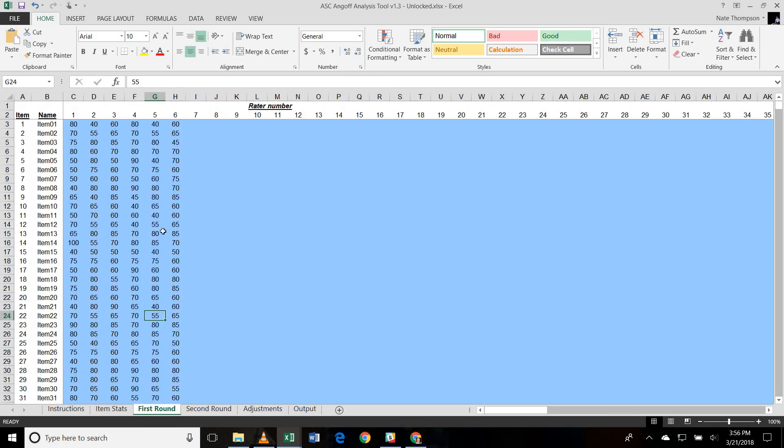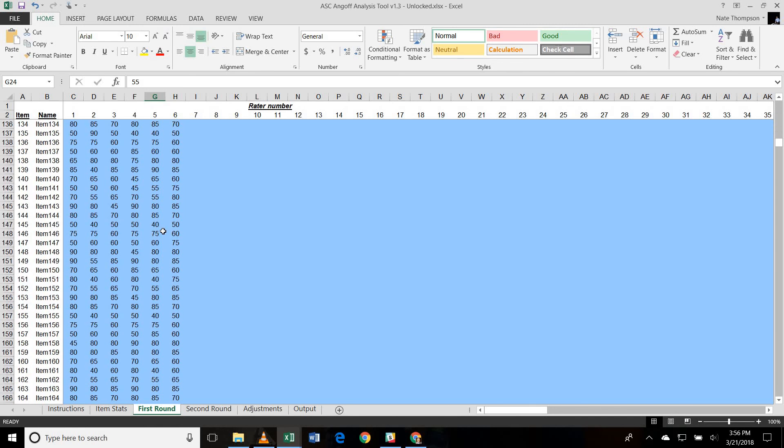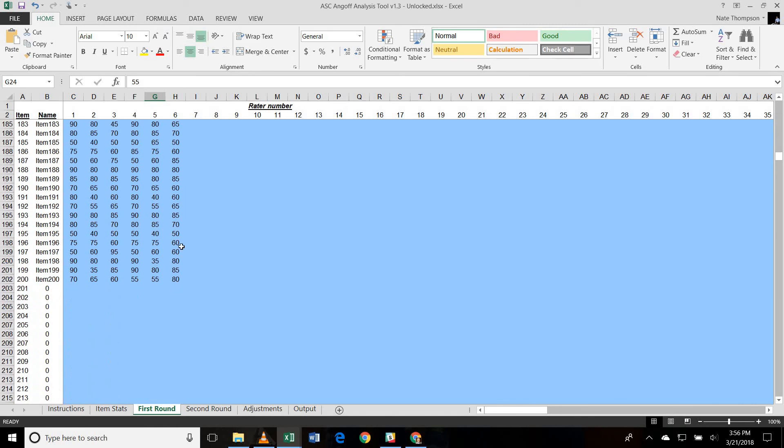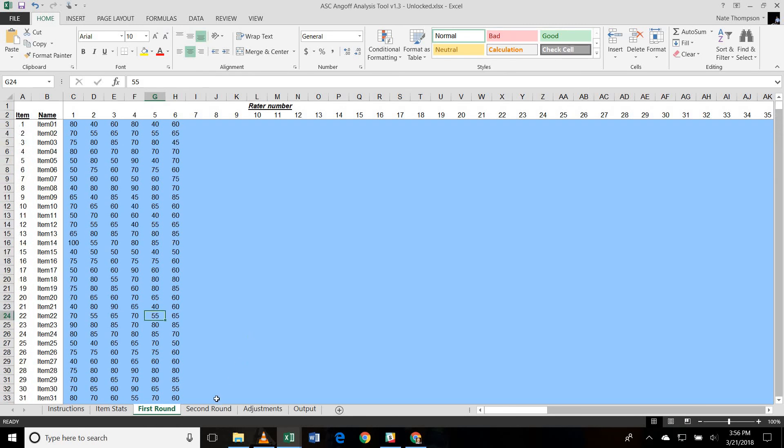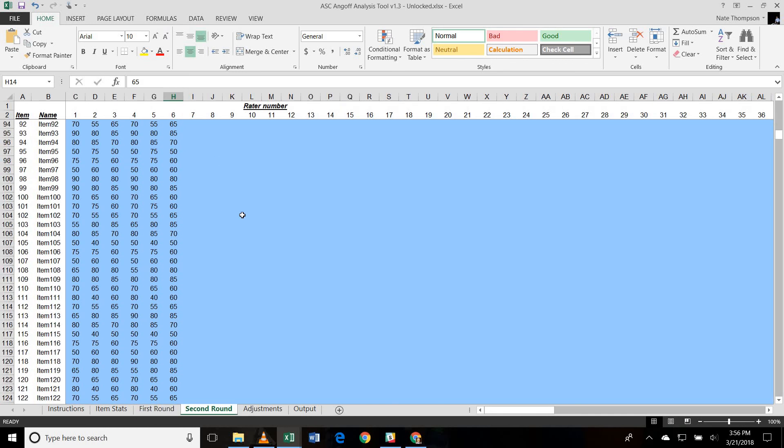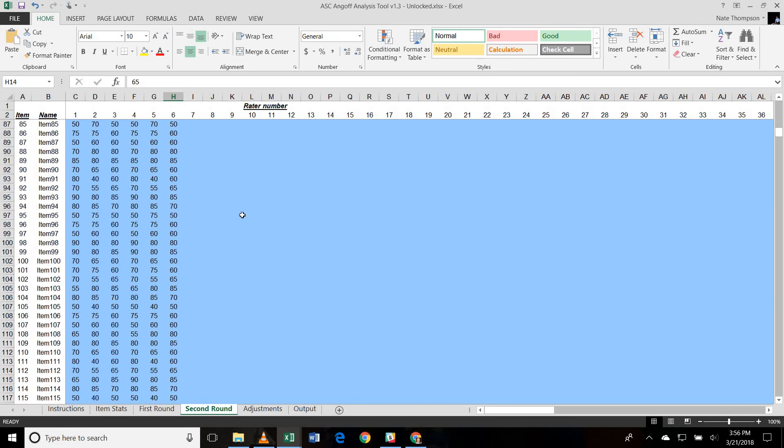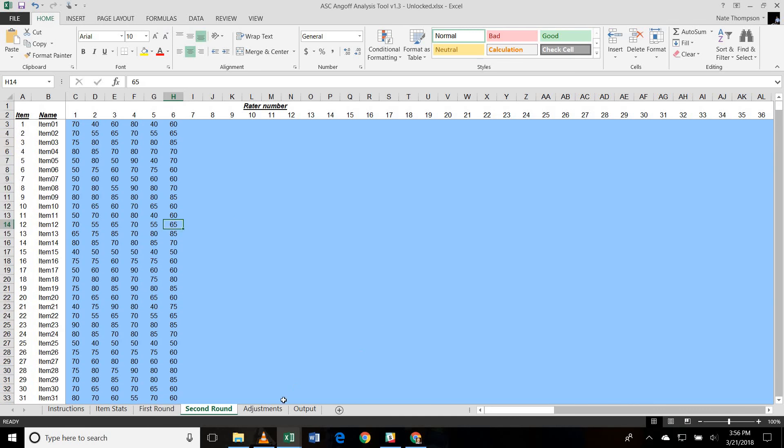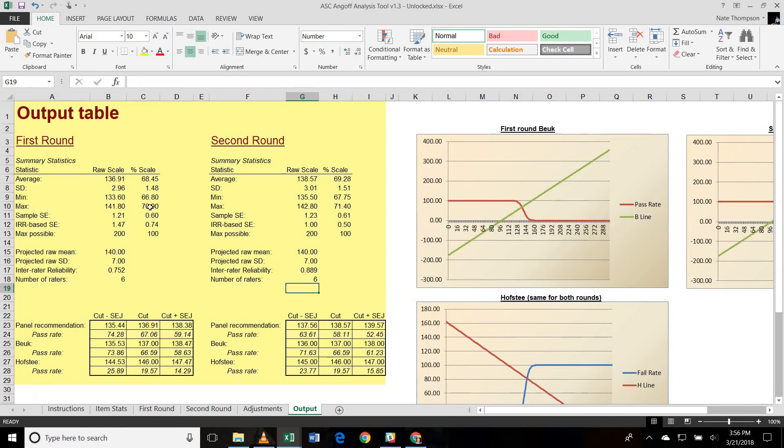So we've got our first round of ratings. And again, there were six raters, but you can see as I scroll down here, there were 200 items. And the second round had six raters again, of course, and 200 items. The adjustments were the same ratings here for the Butte estimated pass rates.